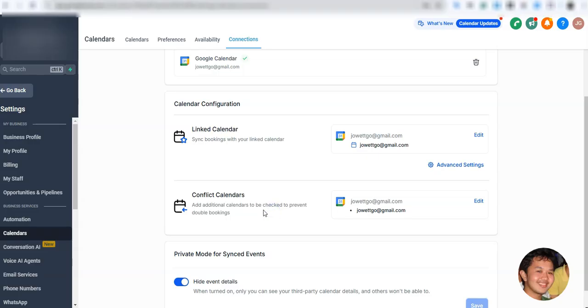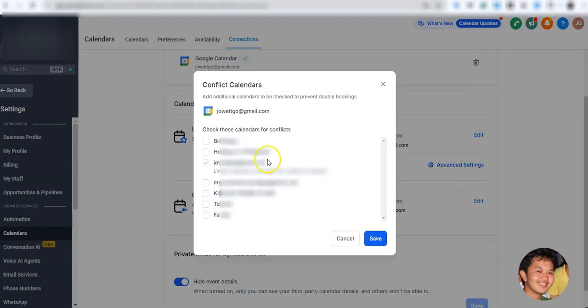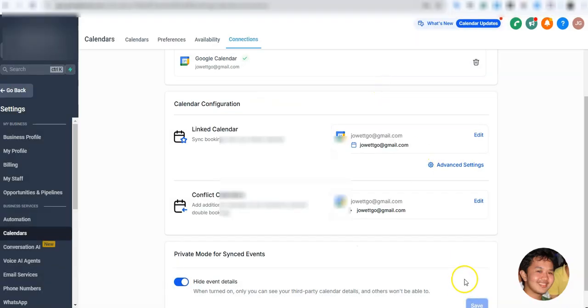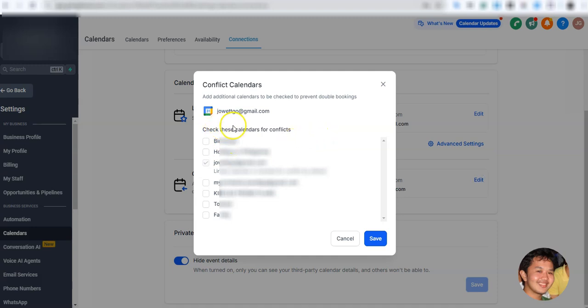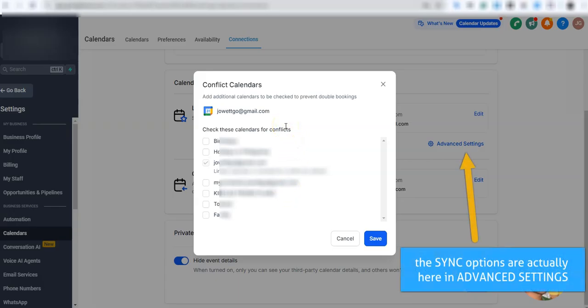There's another option here for how conflict bookings and syncing will be handled. Clicking Edit shows your other calendars, which GoHighLevel will check for conflicts — if someone is already booked in another calendar, that time slot gets blocked. You'll also be asked whether to use a one-way sync or two-way sync. One-way pushes bookings from Google Calendar into GoHighLevel only, while two-way sync checks both calendars for conflicting appointments.